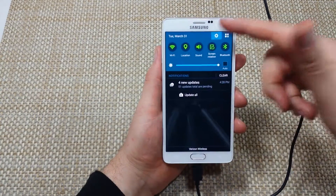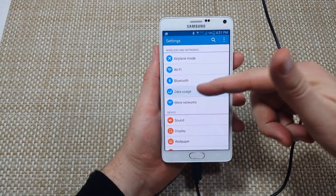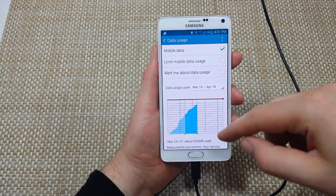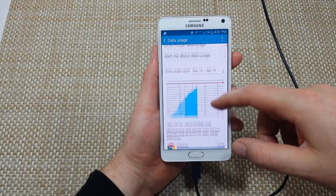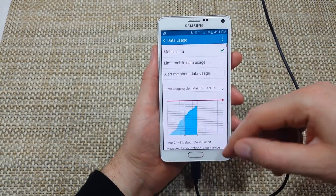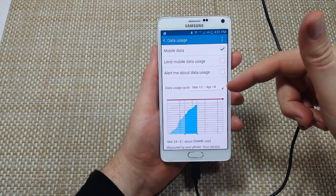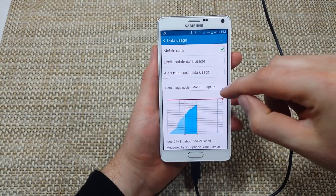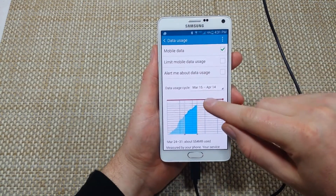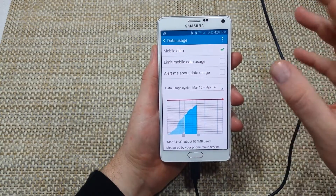First you're going to swipe down, go to Settings, then tap on Data Usage. Now the nice thing about this screen is it pretty much keeps track of all your apps. But to make sure you get the right data and right information, you want to make sure this right here — Data Usage Cycle — matches your bill cycle with your carrier.